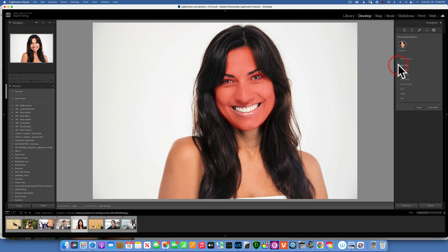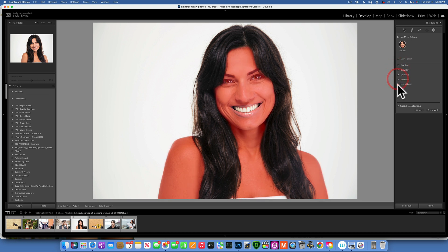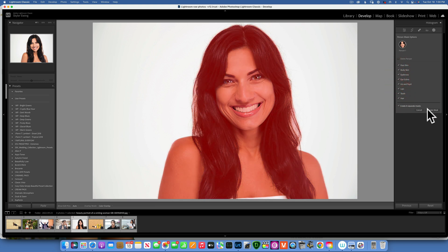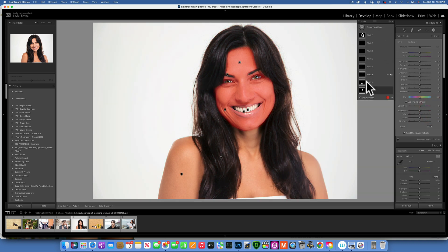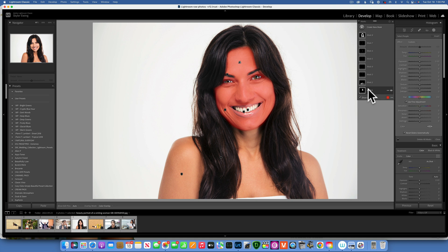You can click just one of those if you only want to adjust, say, the skin on the face, or you might want to select all of them — which is what I'd do when editing this image. I'll click create to make eight separate masks, one for each area. Now all those masks are here, but nothing is happening to the image yet because we haven't adjusted anything.